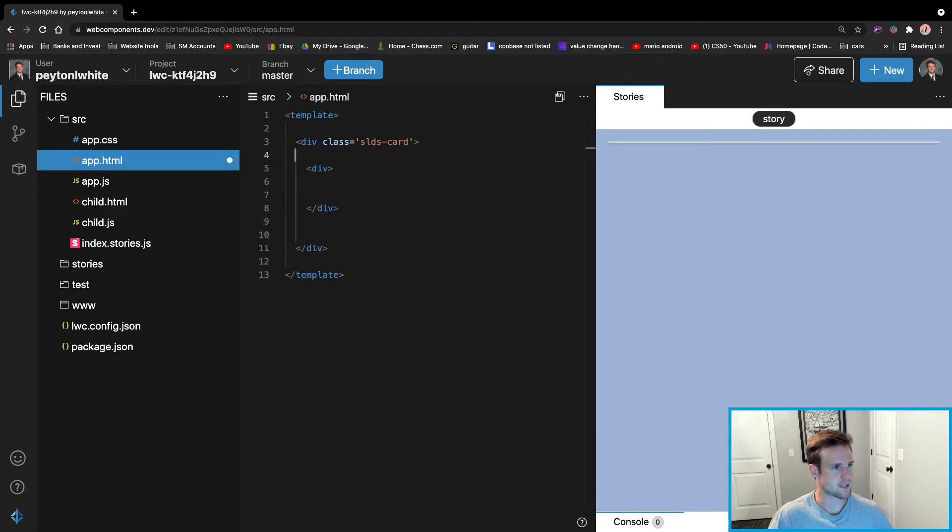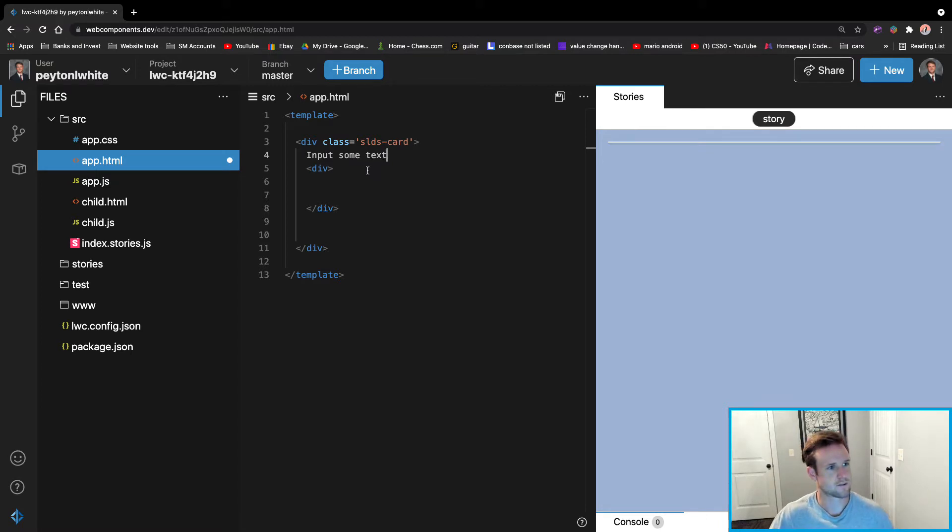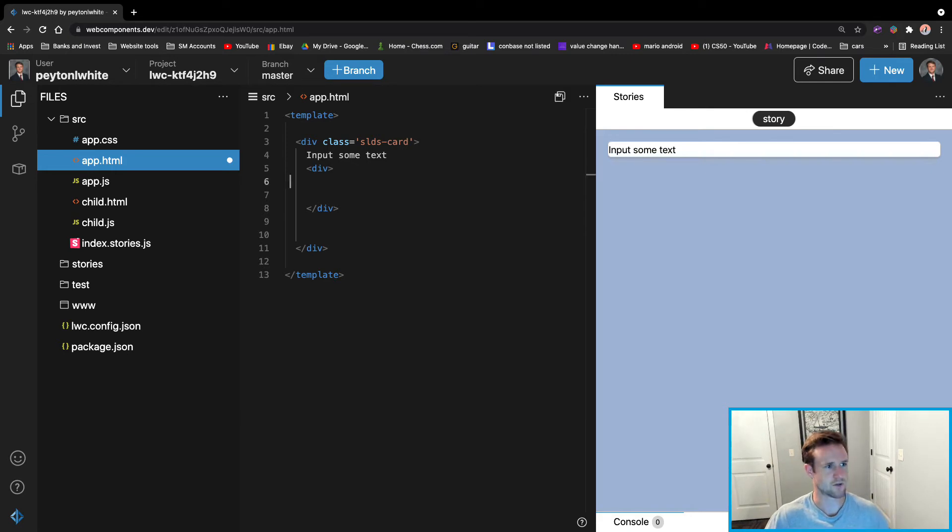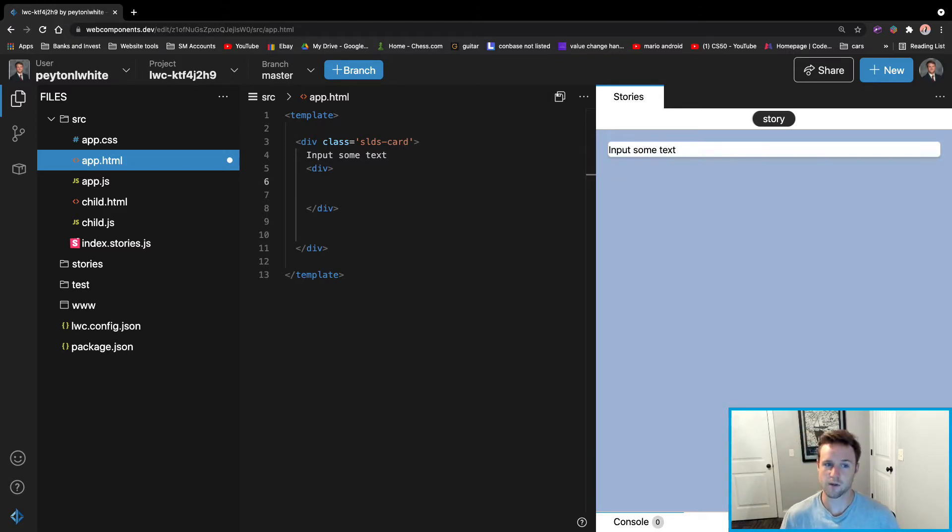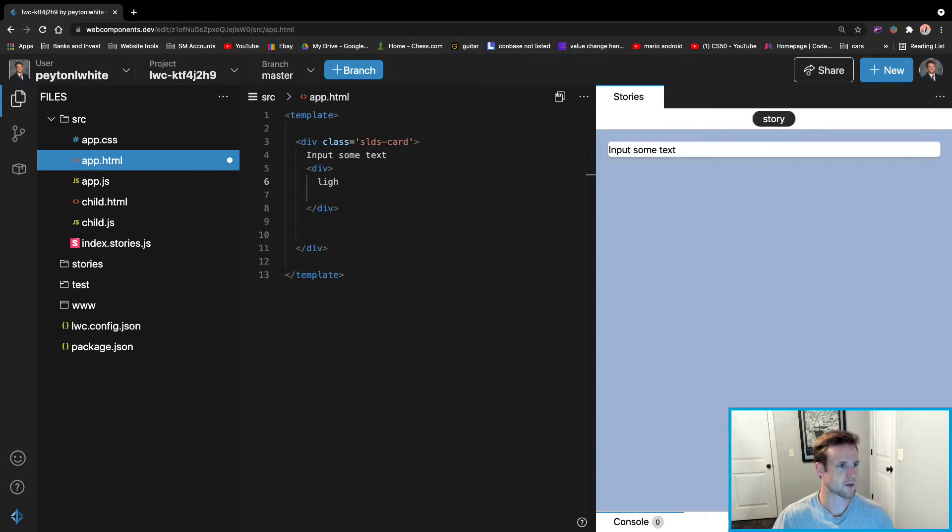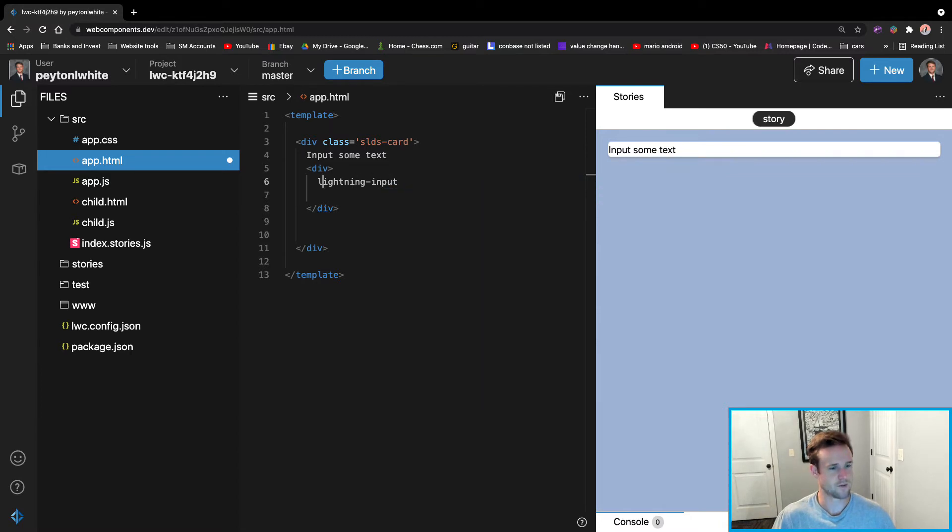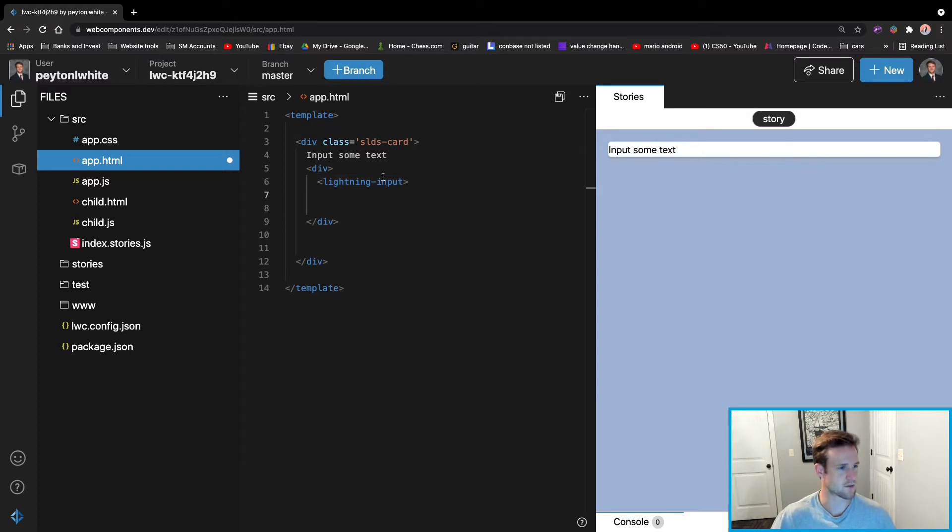We can say input some text. And inside this div, this is where we're going to create that actual lightning input. So the user wants to type in something - usually it's text, number, password. This is how we're going to do it. We're going to do lightning-input. And I'm goofy and I forgot that. And then we're going to also close it. I'm a big copy and paste guy.